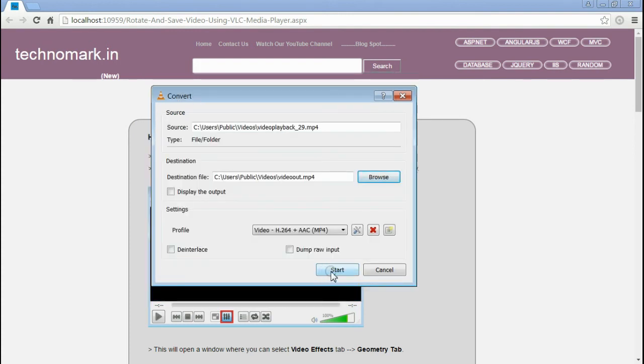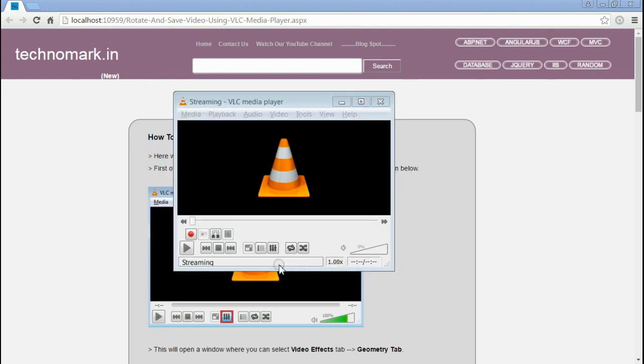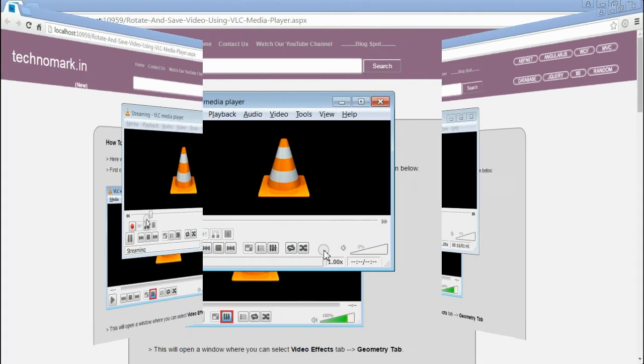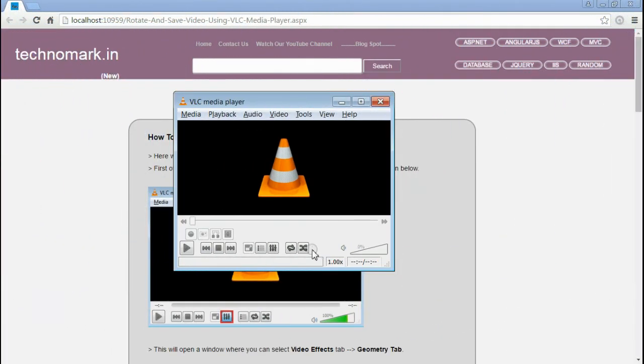Now, for creating the final video in the desired angle, click Start button. Now it's converting my new video in a new angle and will be saved on the desired path. It's converted.